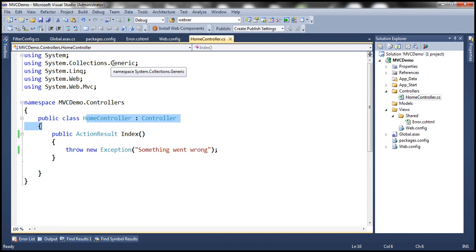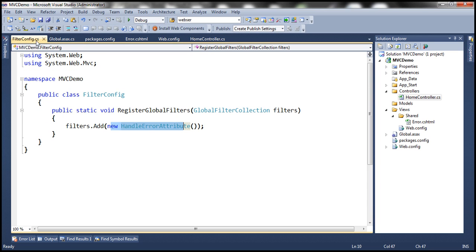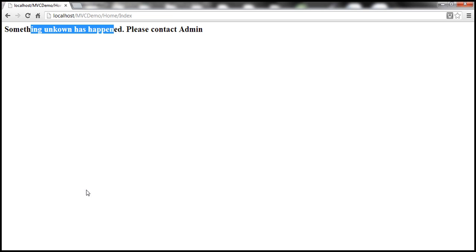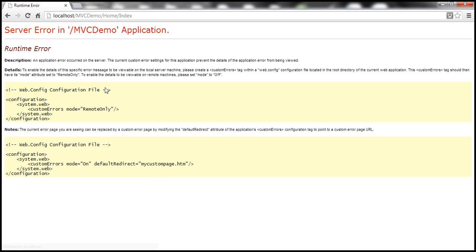So what's going to happen if I remove or comment out this line? Let's see that. I've commented it out. Let's build the solution and refresh the view. As you might expect, we are back at that yellow screen of death.